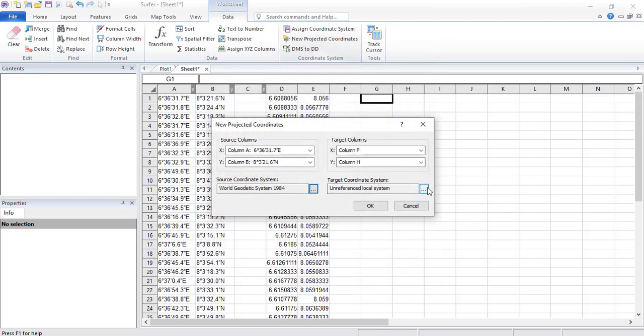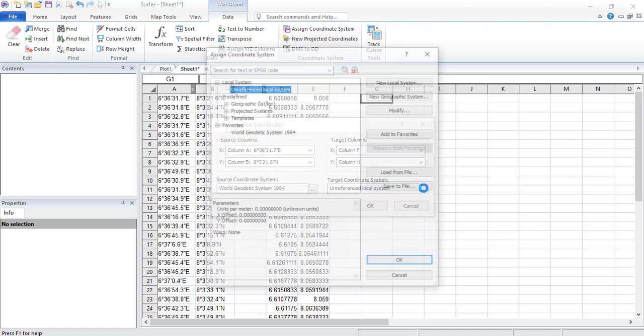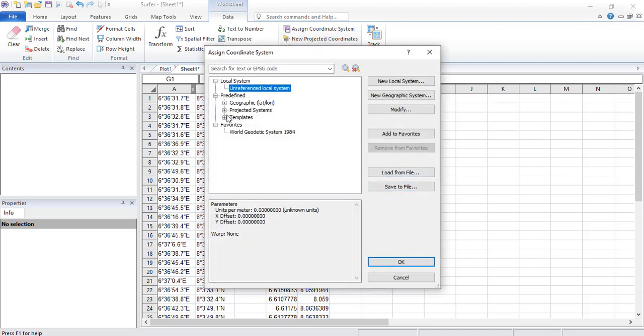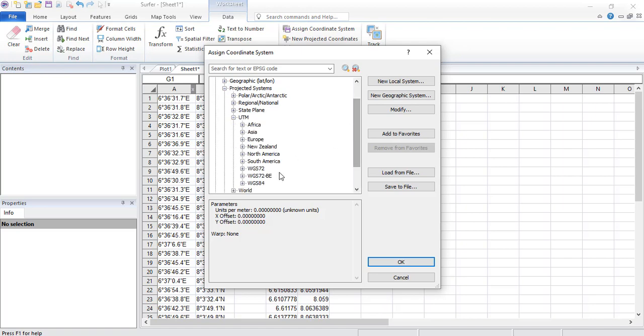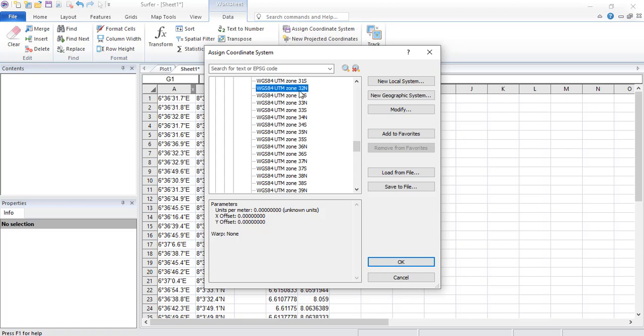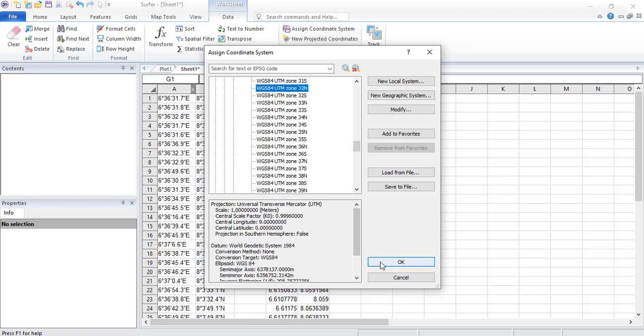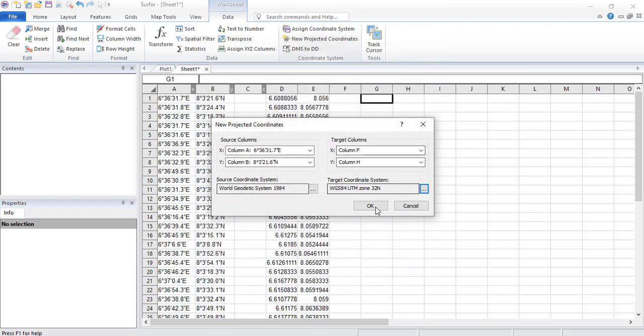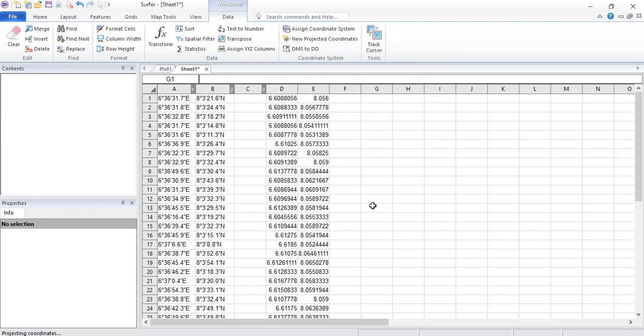So now the target and which of the target coordinate system? We will now need the projected coordinate system and we want it in the UTM and we'll view WGS84 zone 32 knot. Remember I said zone 32 knot is because it's between the longitude 6 and 12 degrees our data. So we choose WGS84 UTM zone 32 knot and that's it. So we click on OK.